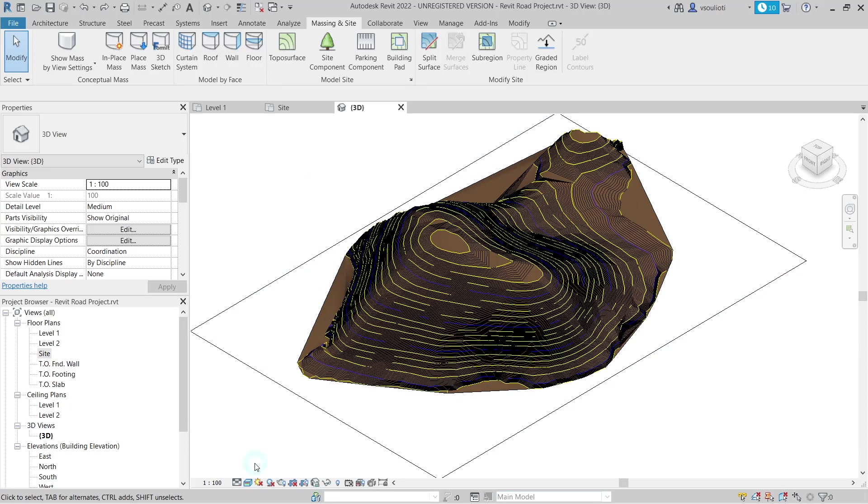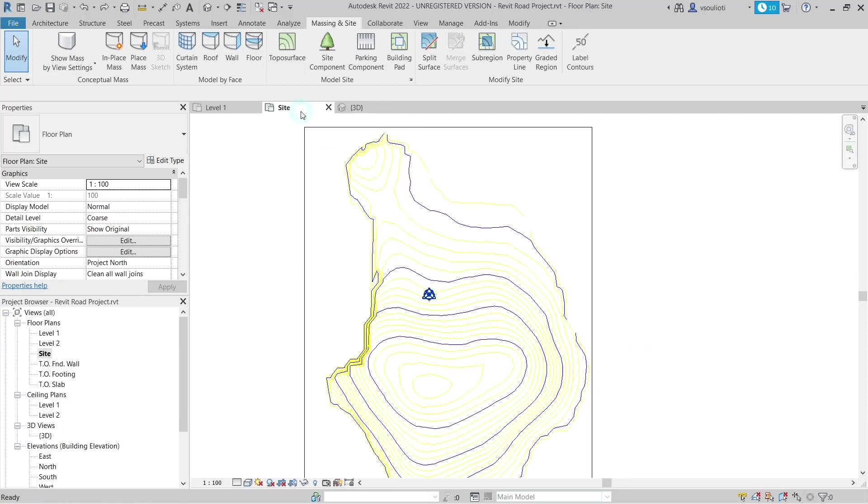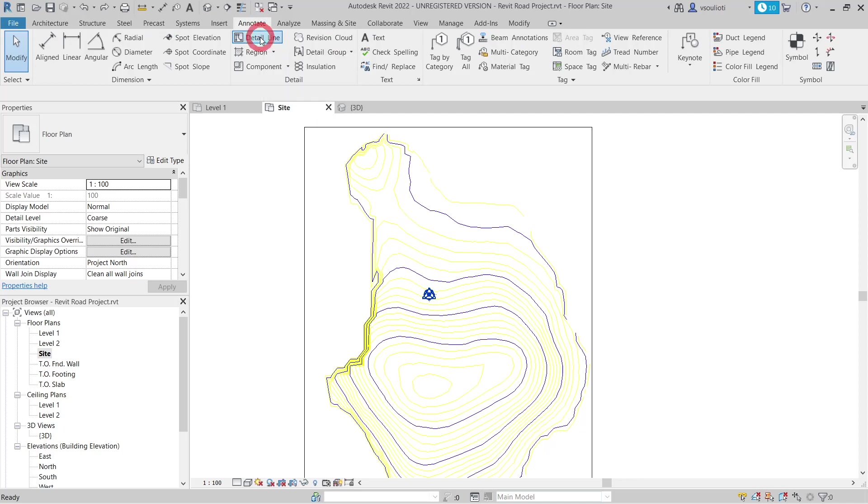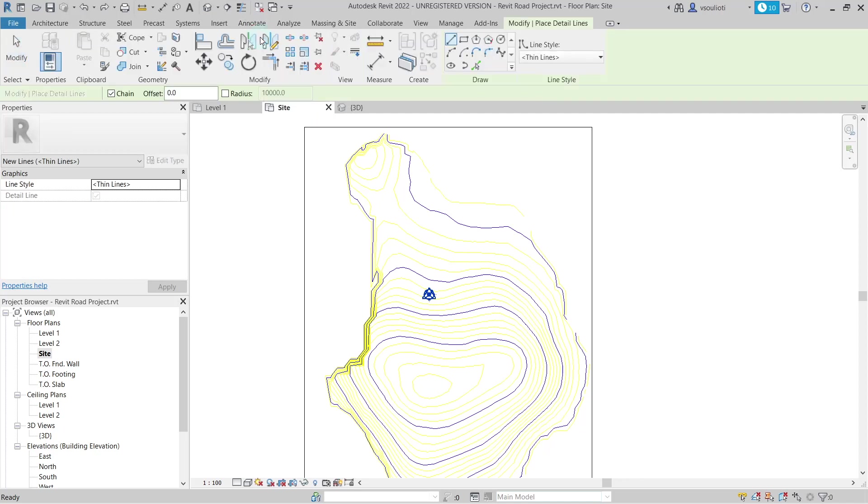To do so, we will need to define our road path. Since there is no direct tool for road creation, we will draw our road outline using detail lines. First, we switch to the site view and then go to the Annotate tab and select Detail Lines.